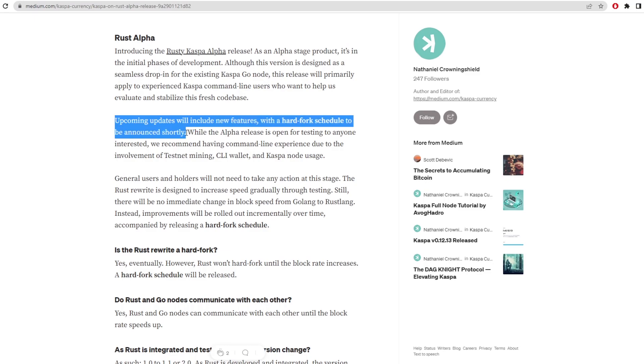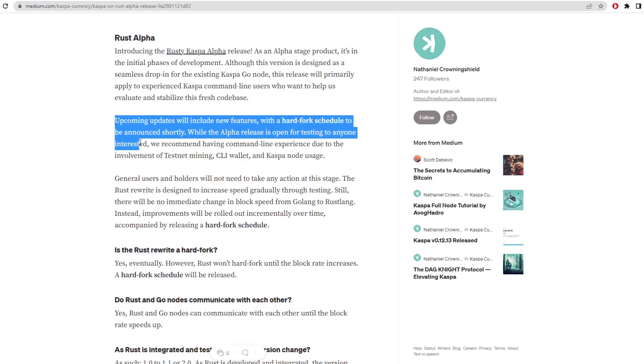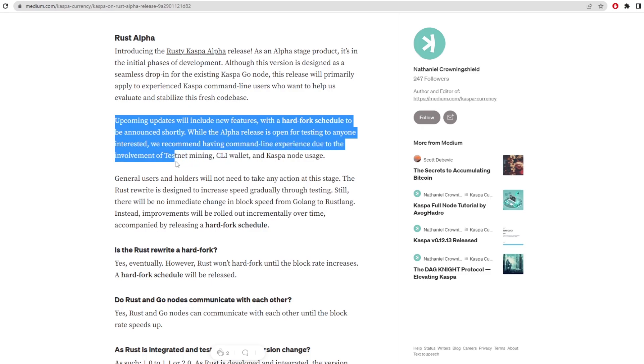Upcoming updates will include new features with a hard fork schedule to be announced shortly. So that will be for the full release of Rust on the Casper network. While the alpha release is open for testing to anyone interested, we recommend having command line experience due to the involvement of testnet mining, CLI wallet, and Casper node usage.